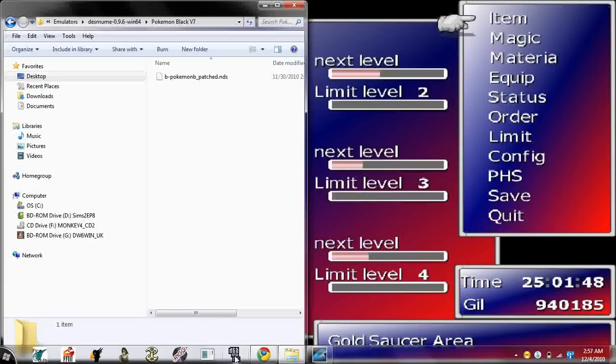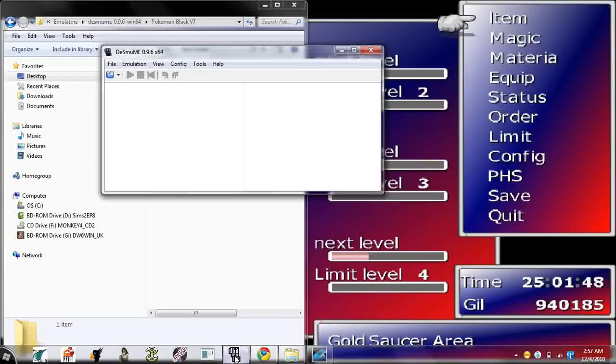Open up your emulator, your DeSmuME emulator. Make sure to get the most recent. Make sure to get the latest emulator.